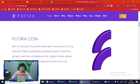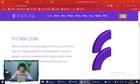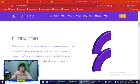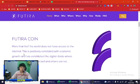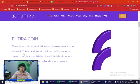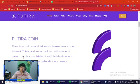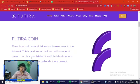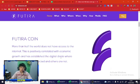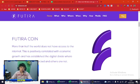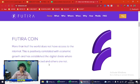Next, Futura coin. More than half the world does not have access to the internet. This is positively correlated with economic growth and has steady growth. This digital life with VivaAir Connect, you can learn more.